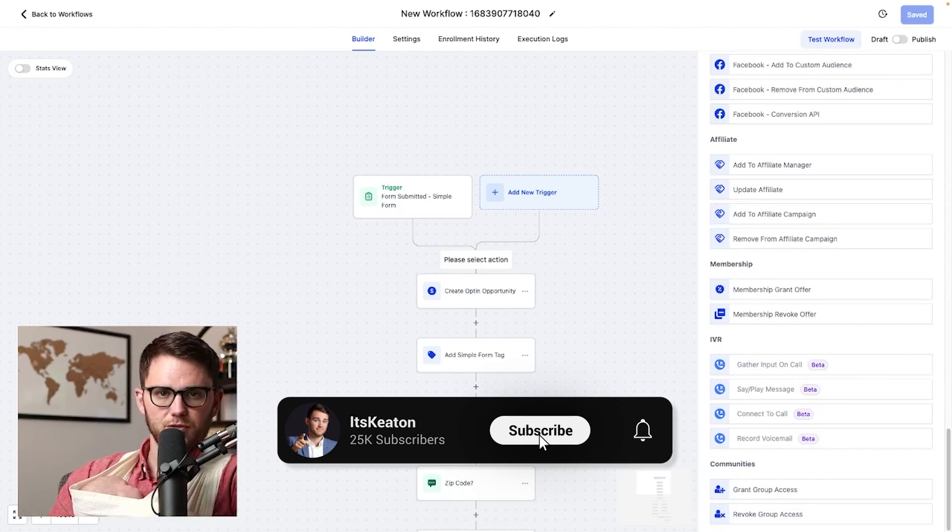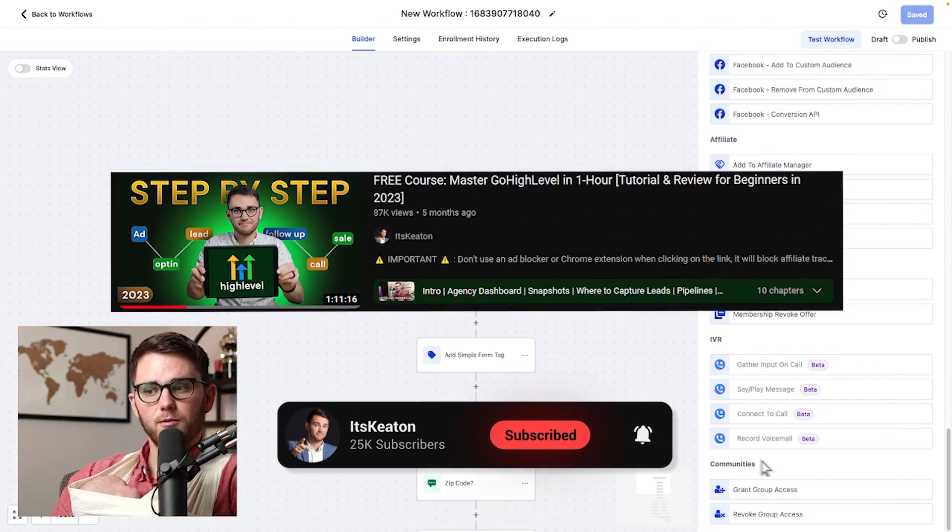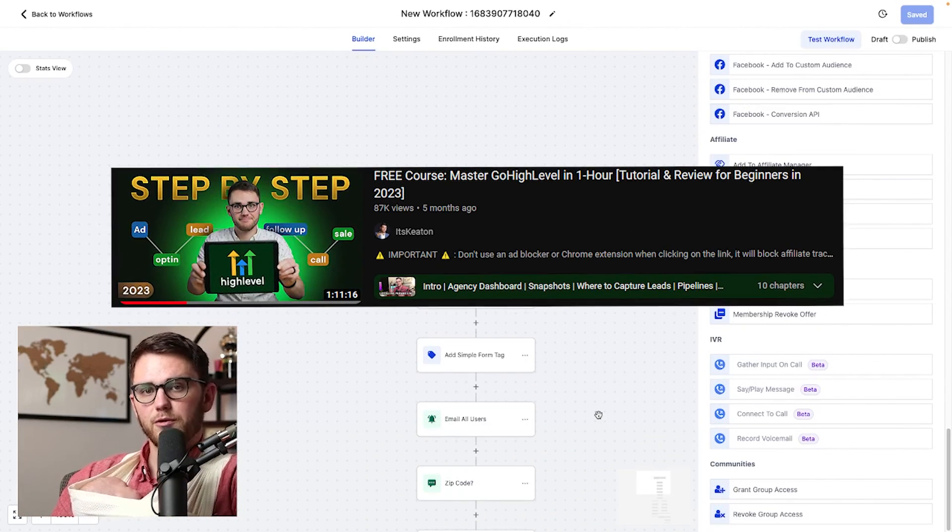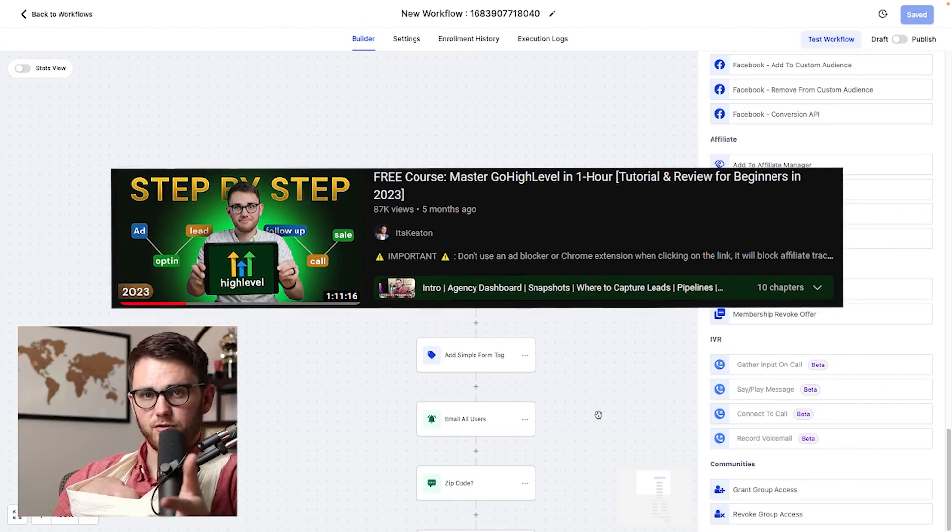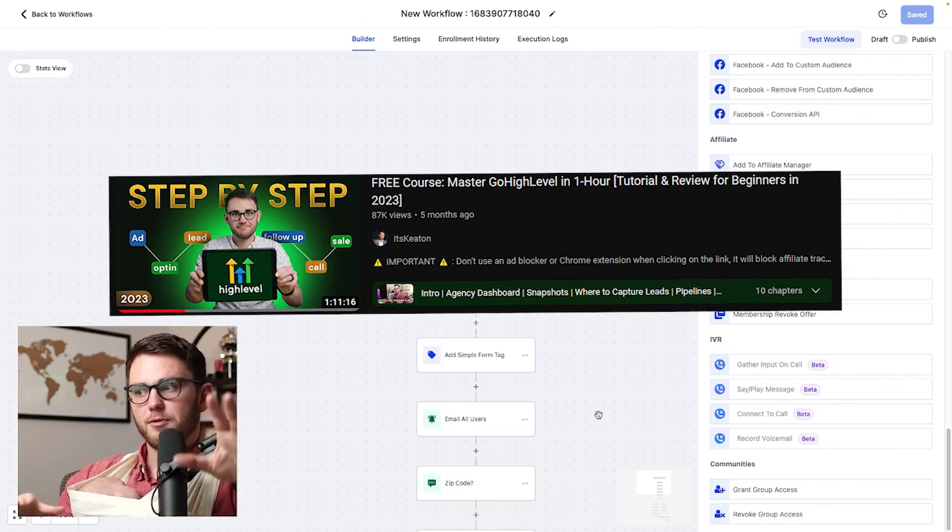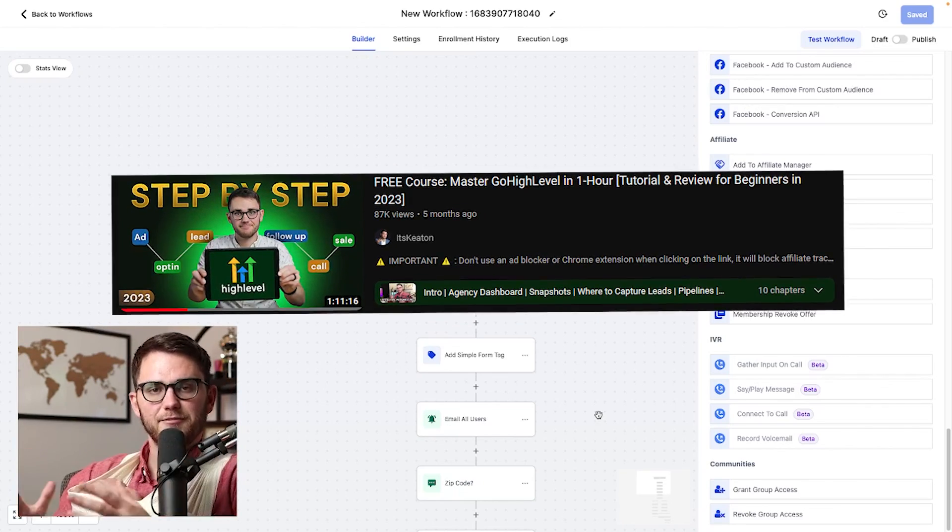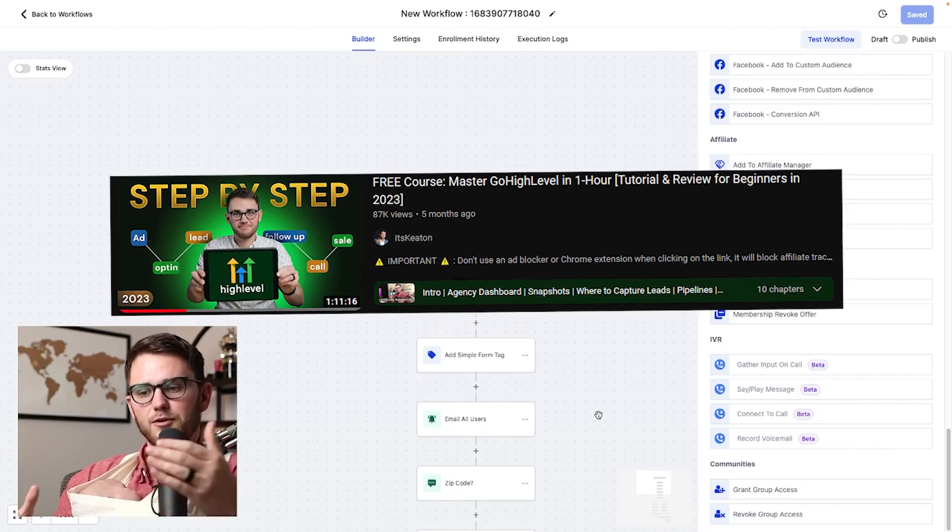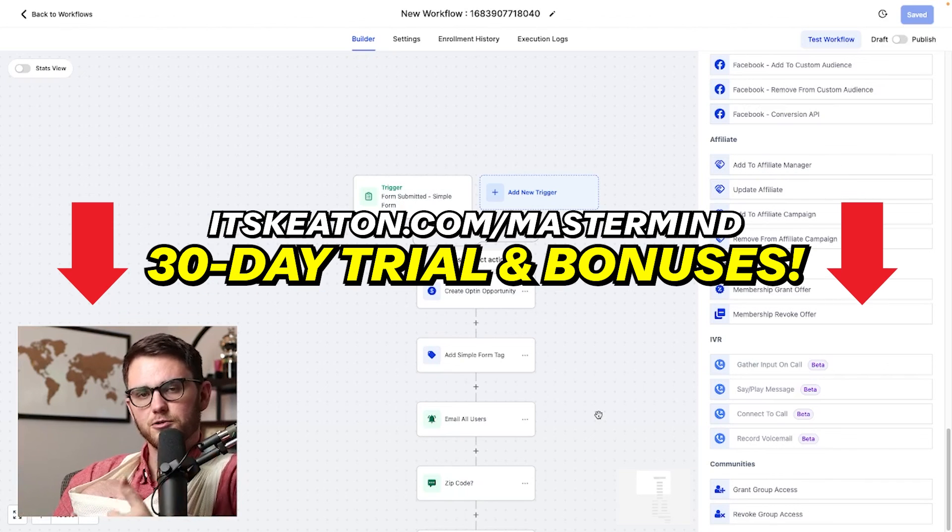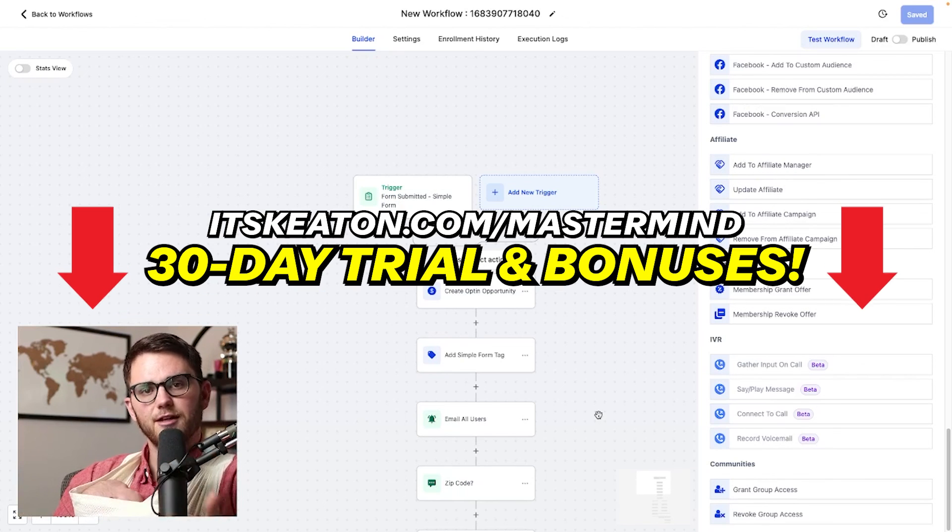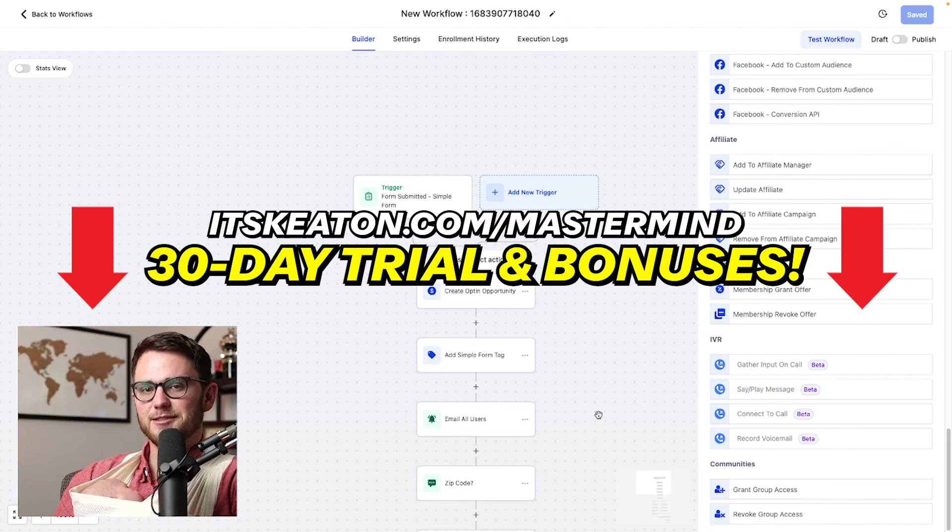I've also got a full breakdown one hour long of how to use high level, all of the features. So I'll put that video up here so you can watch it. And again, if you'd like to upgrade or start using high level under me, I'd super appreciate it. And you'll get $8,000 worth of bonuses. So I'd love to see you in there. Thanks so much for tuning in. We'll see you next time.